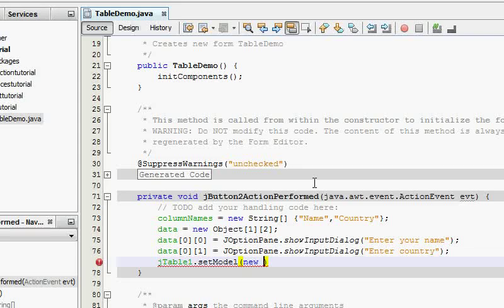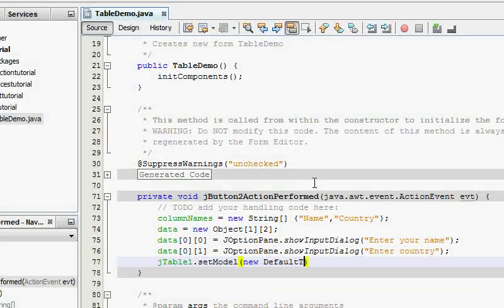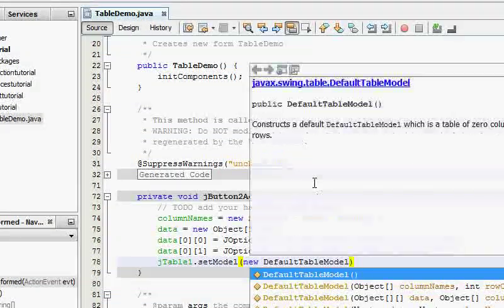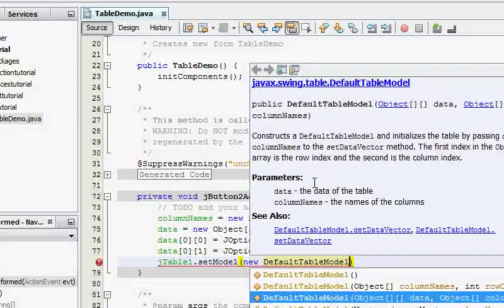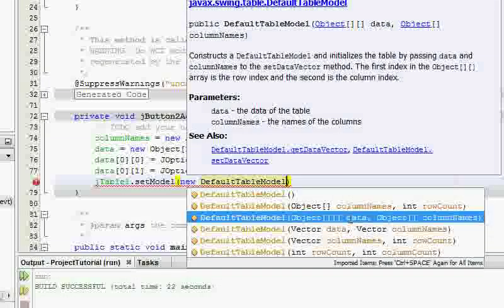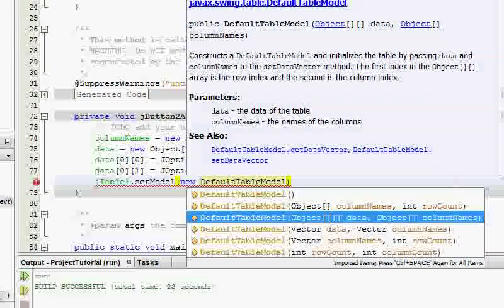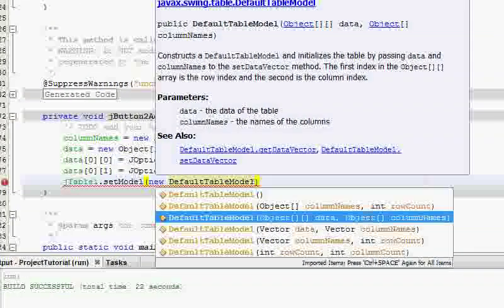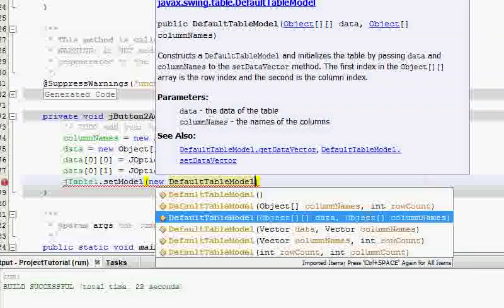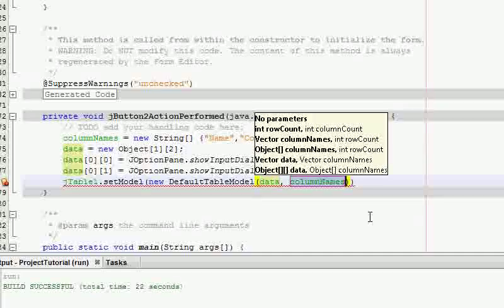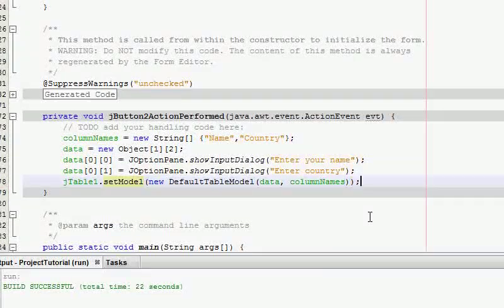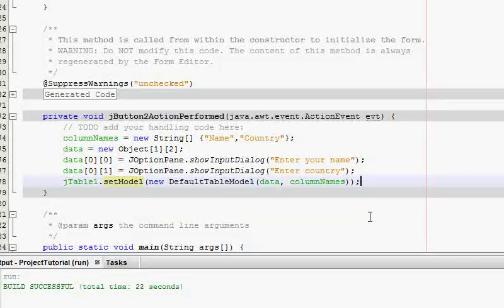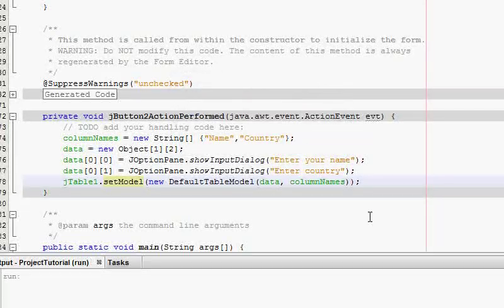So to avoid that, Java has a default table model. So I'm going to say default table model and it's going to have data and column names. As you see in here it takes a multi-dimensional array of data and a single-dimensional array of column names. That's perfect. And I'm just going to put this and let's run this code and see what happens.